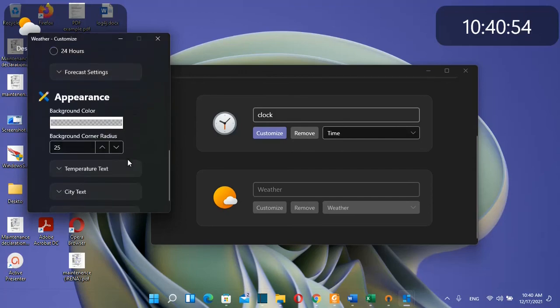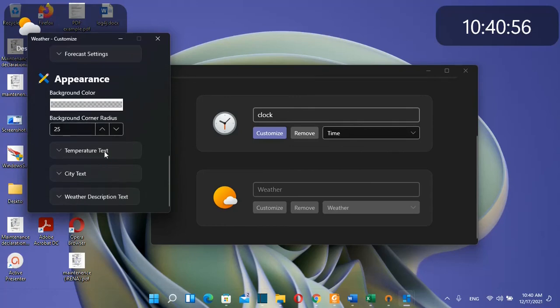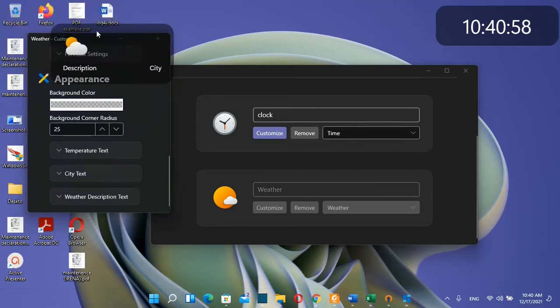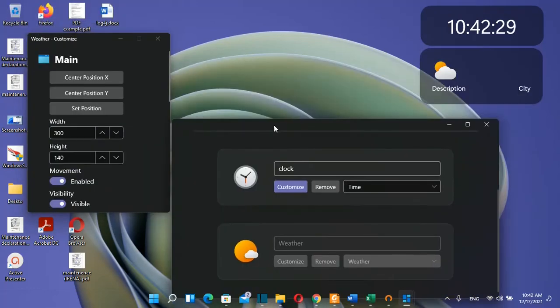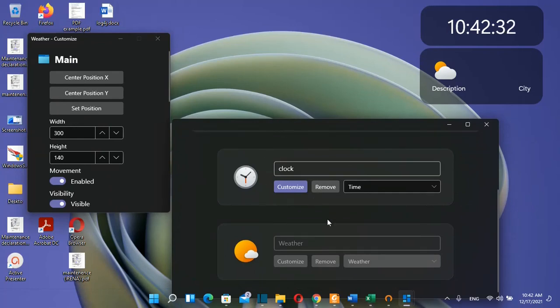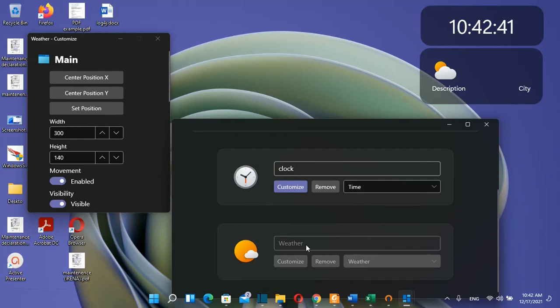You can do more customization and add as many widgets as you want. If you want another weather widget for another city like Paris, just add another widget.